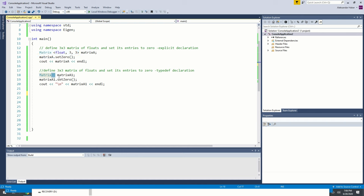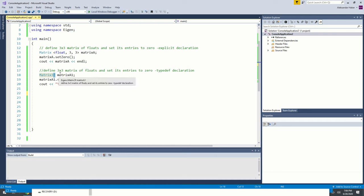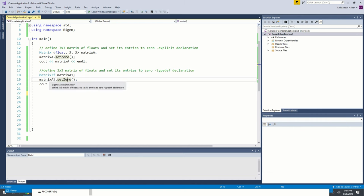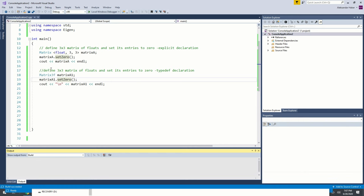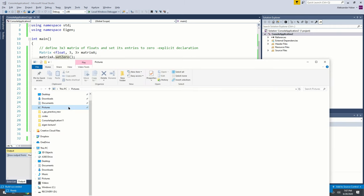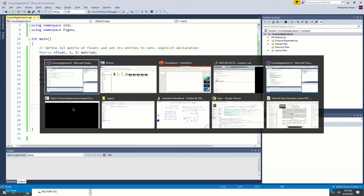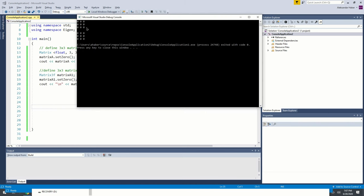If you find the verbose definition difficult, you can use the built-in type definitions like Matrix3f. Let us build the project and start without debugging. The output shows both approaches — the first approach and the second approach — each producing a 3x3 matrix of zeros.